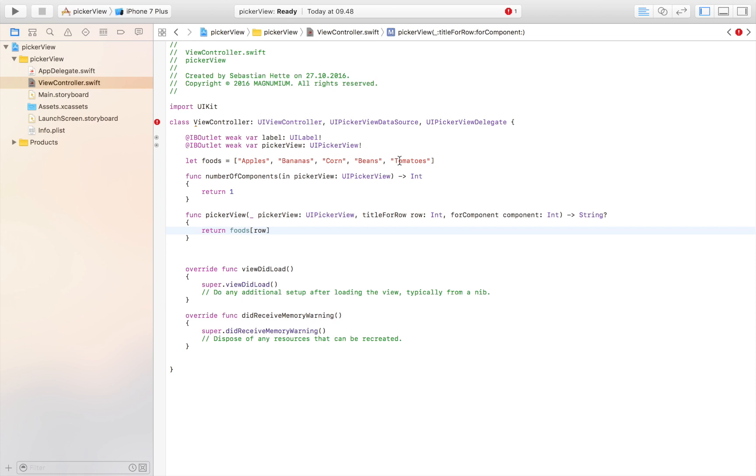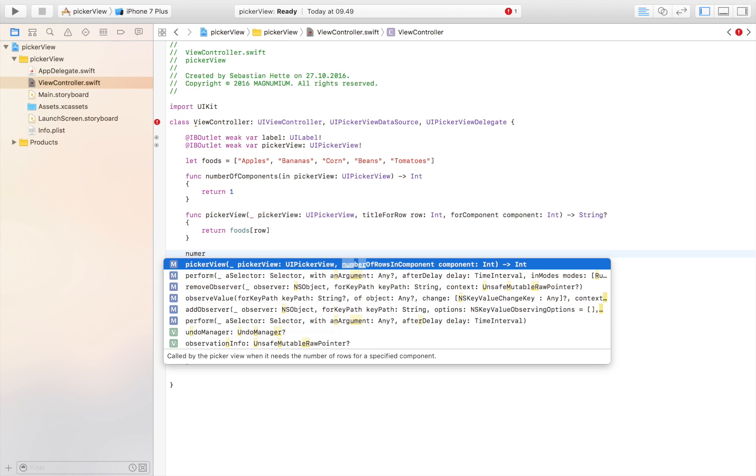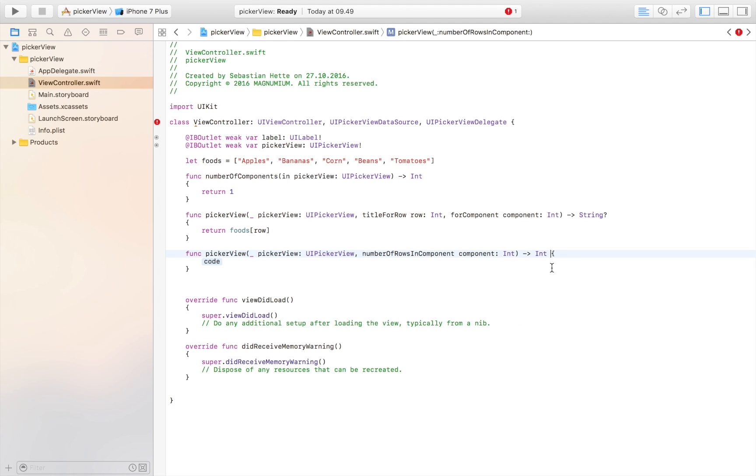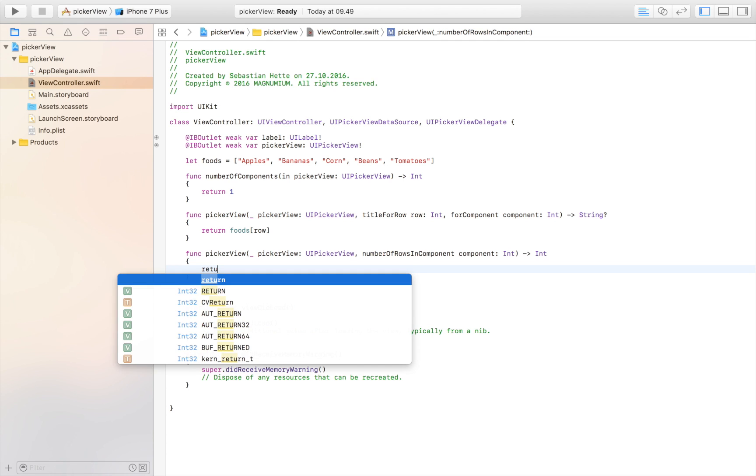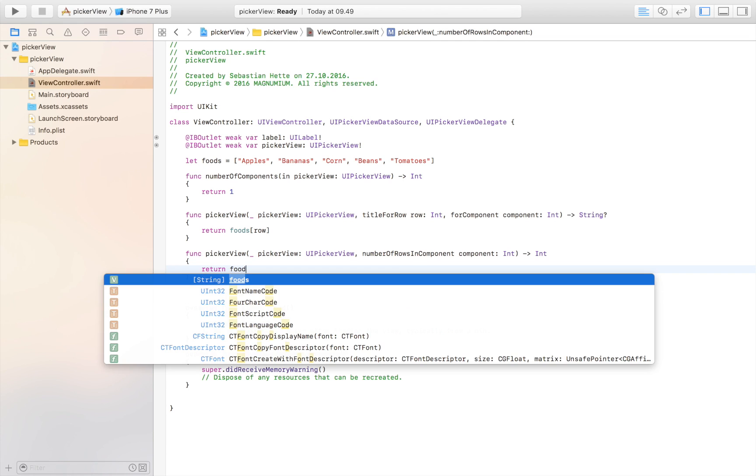Then we also need number of rows in component. This is just how many rows we have and this of course needs to be equal to the length of our array, so we're going to say foods.count.